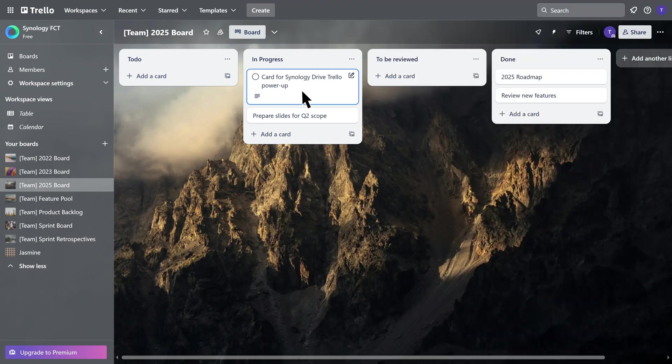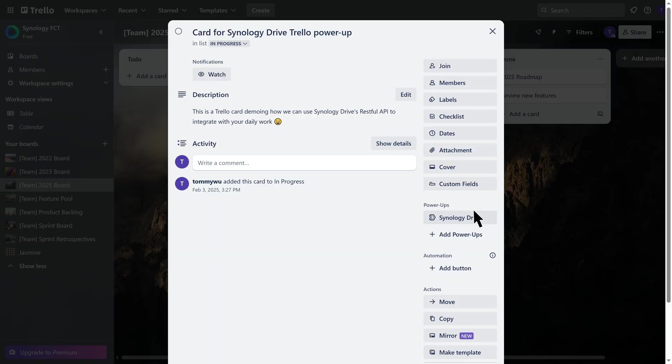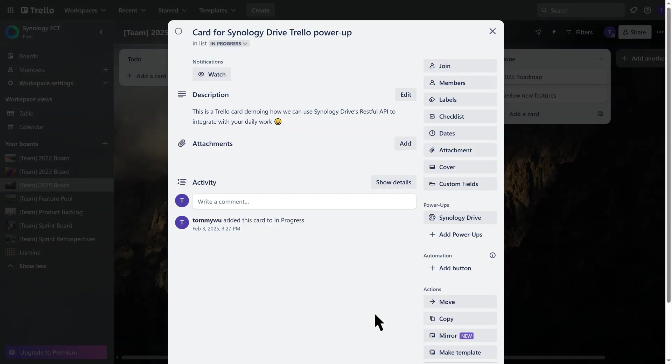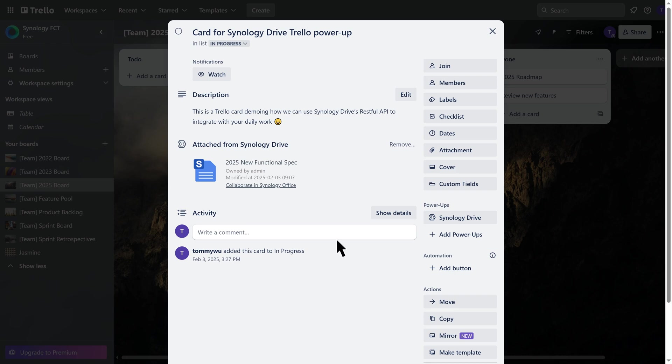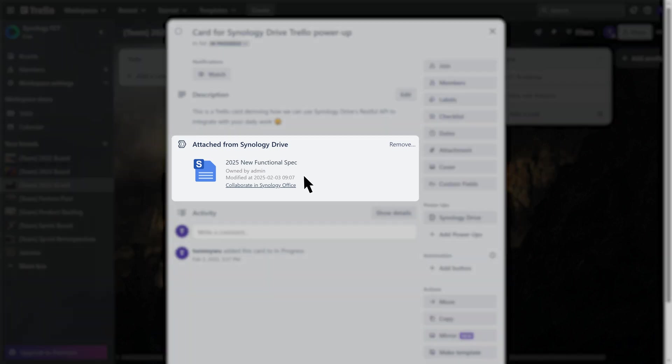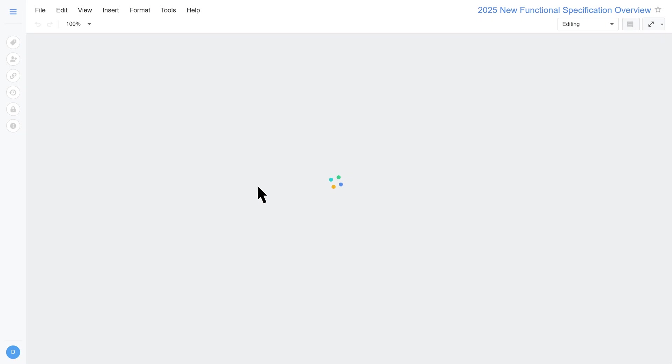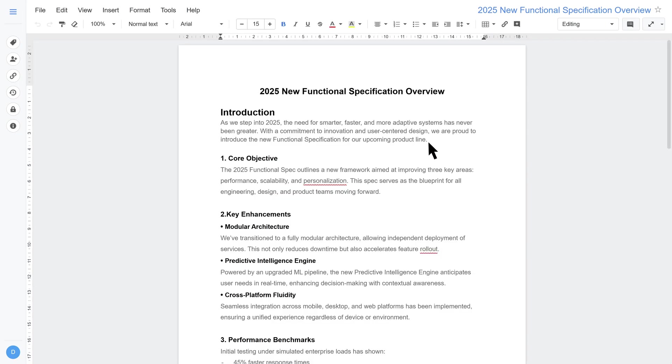Finally, to make Synology Drive files accessible within Trello, we use Trello's API to attach the file's shared link to a Trello card. With this setup, team members can now access Synology Drive files directly from Trello.